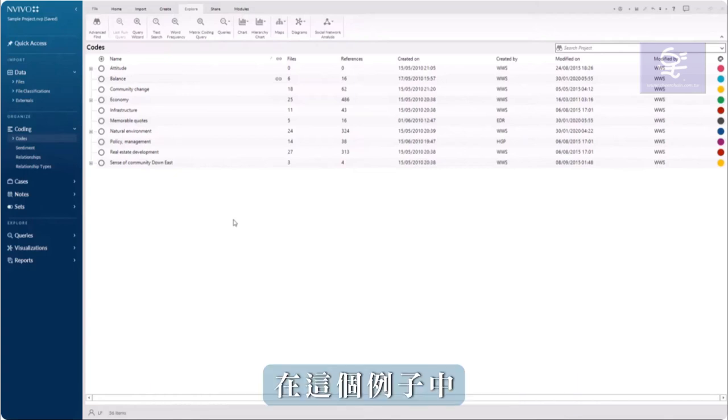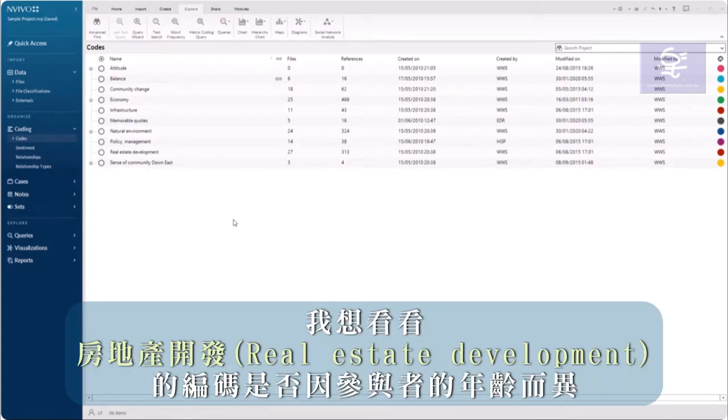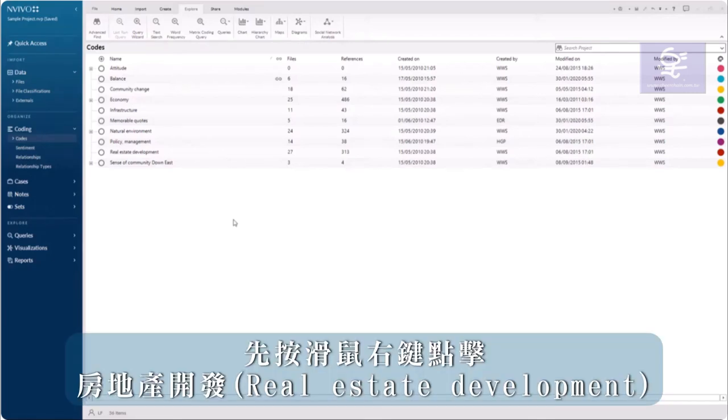In this example, I want to see whether coding for real estate development varies among participants based on their age.